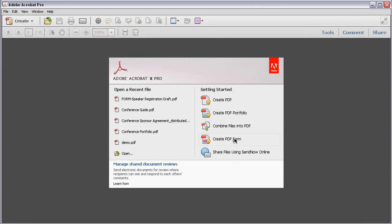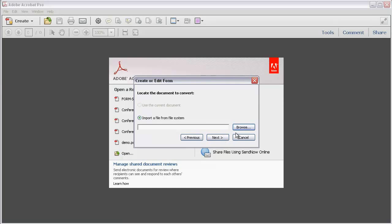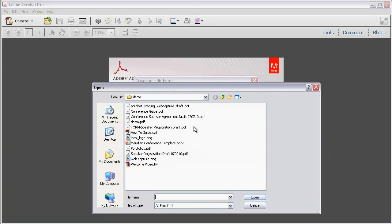You can also start a PDF form directly from the Welcome window. Click Create PDF Form. If I had a document open already, I could start from that. Otherwise, I can scan a paper form to convert it to a PDF or open a file. Since I need a file to start my form, I have to click Browse to open a dialog box to locate and select the file I want to use.